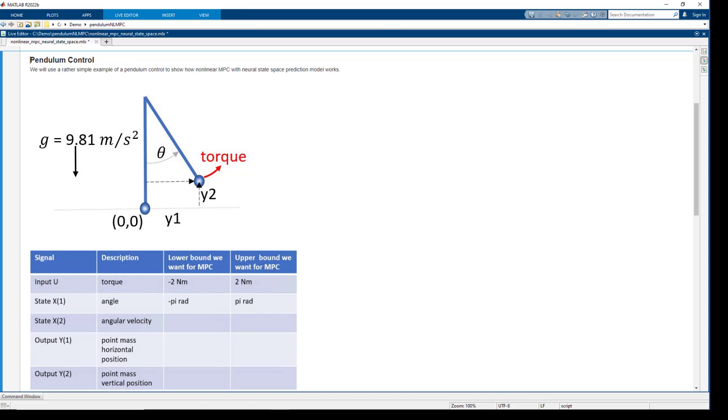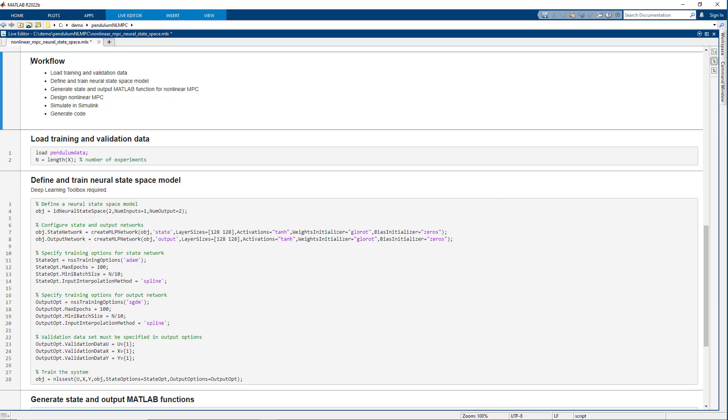The pendulum is undamped, so if we let it swing from nonzero angle, it will keep oscillating. We will design a controller that will bring the pendulum to stable equilibrium while respecting bounds on system input and states.